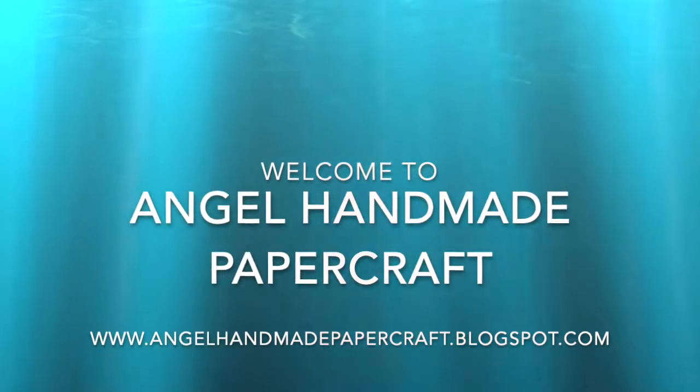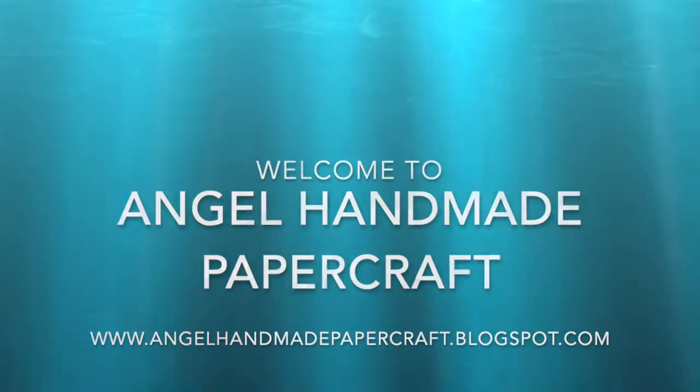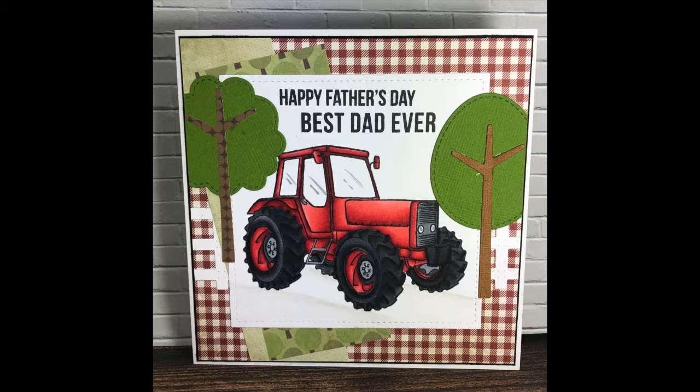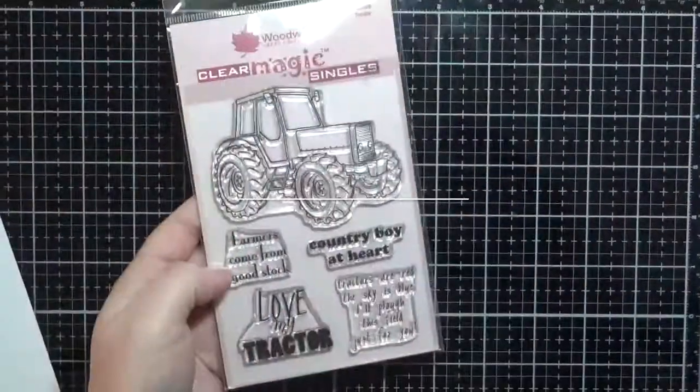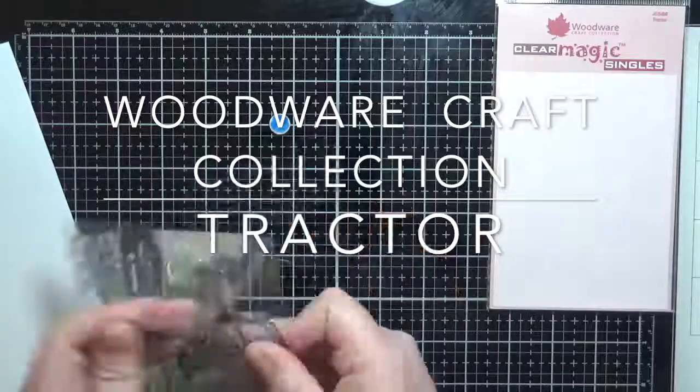Hey everyone, it's Jenny here from Angel Handmade Papercraft. Today I am working with a stamp company called Woodware Craft Collection and I am using their tractor image.